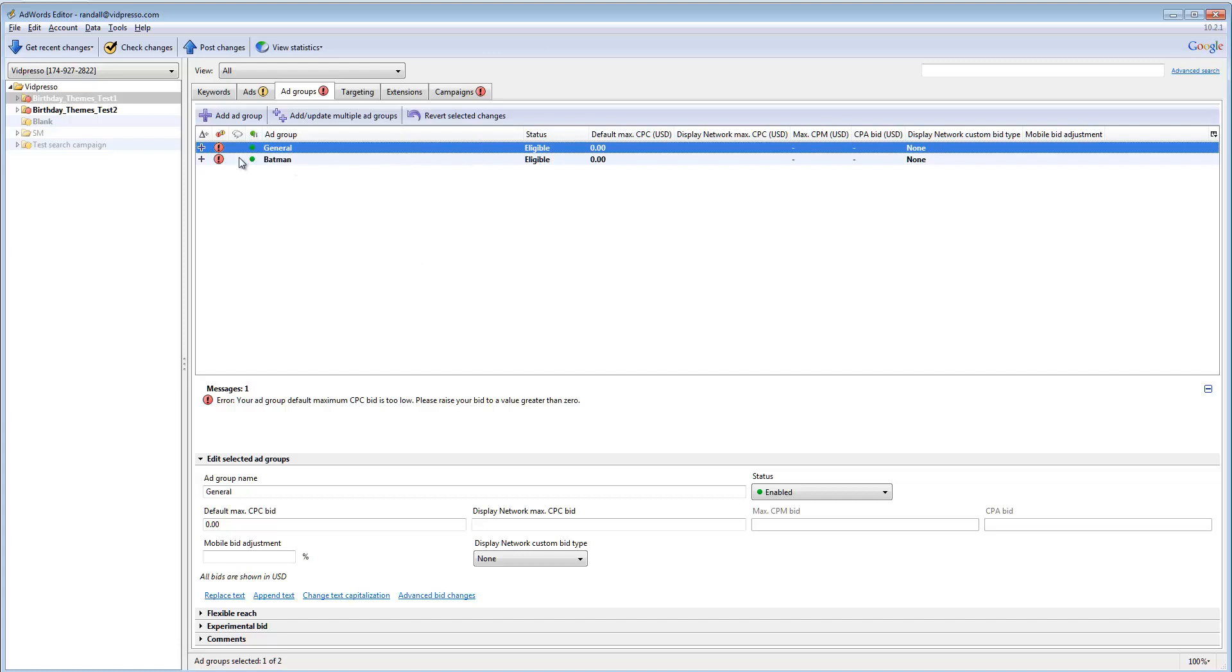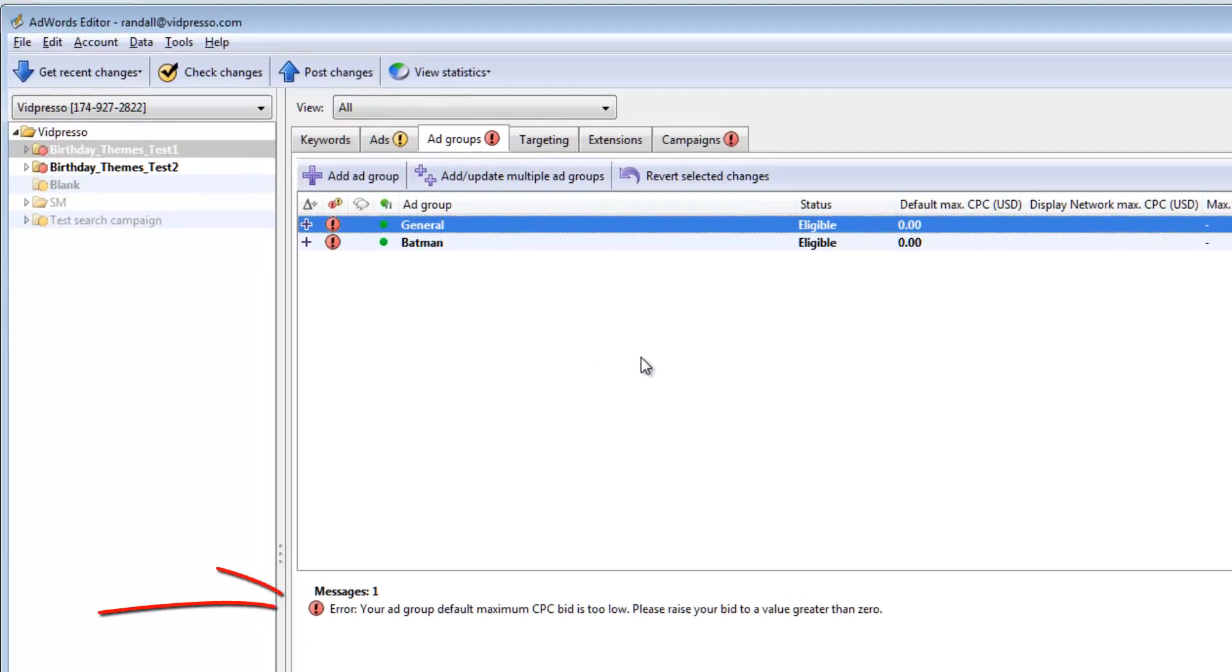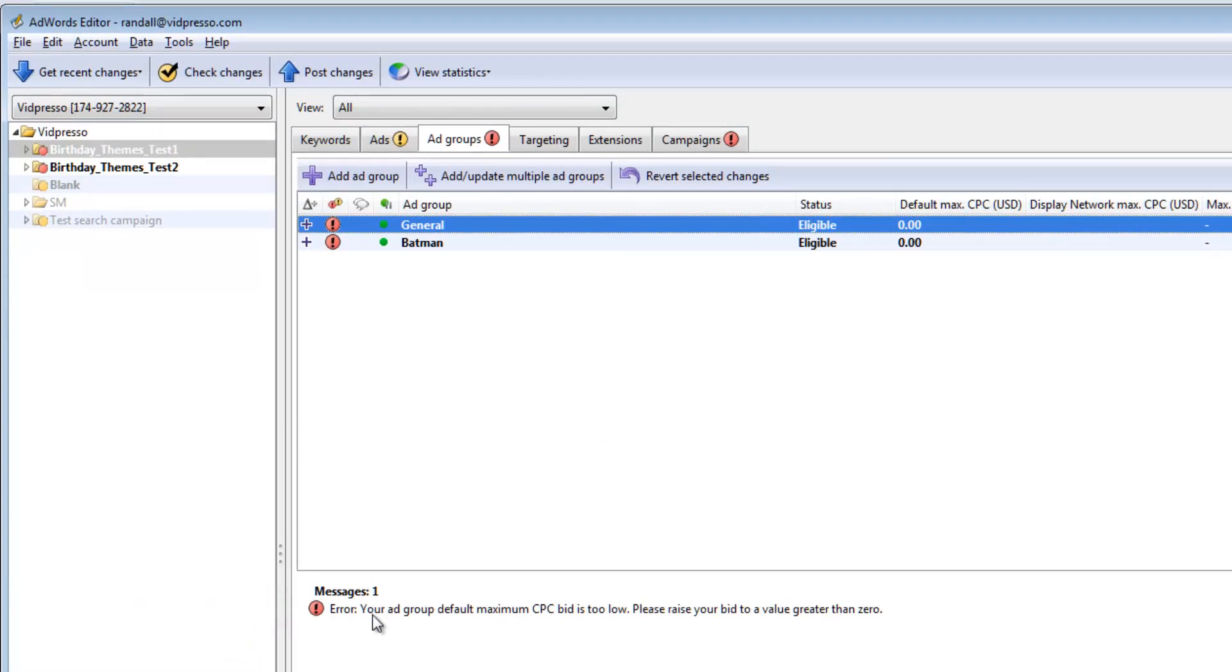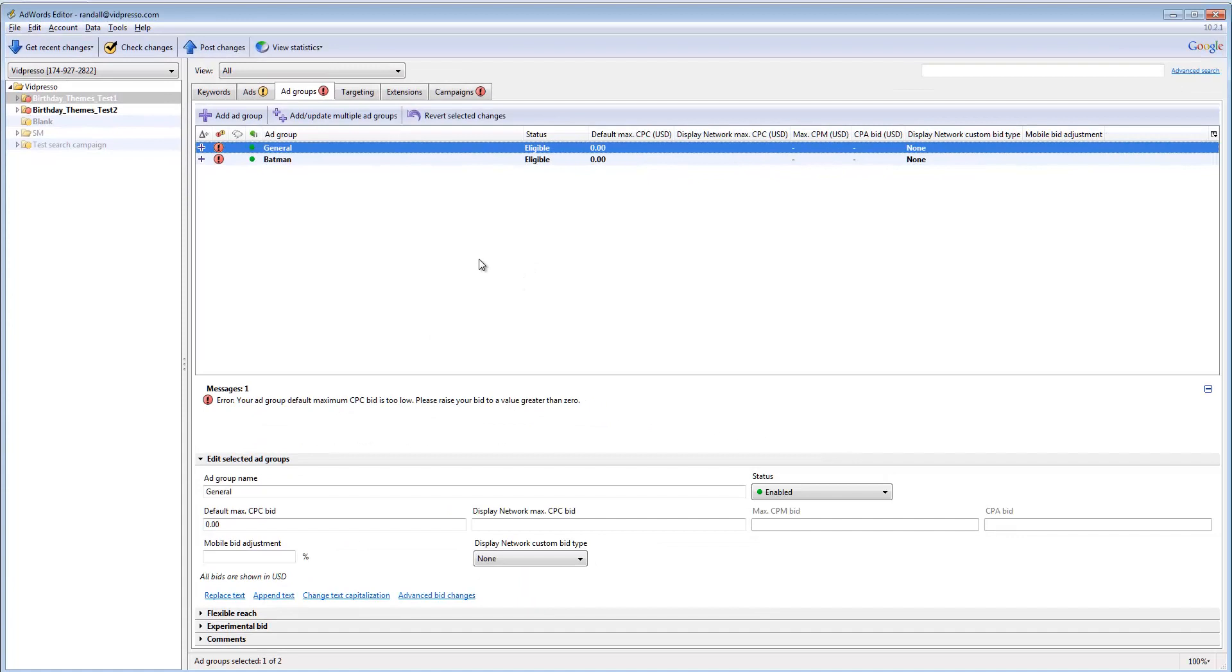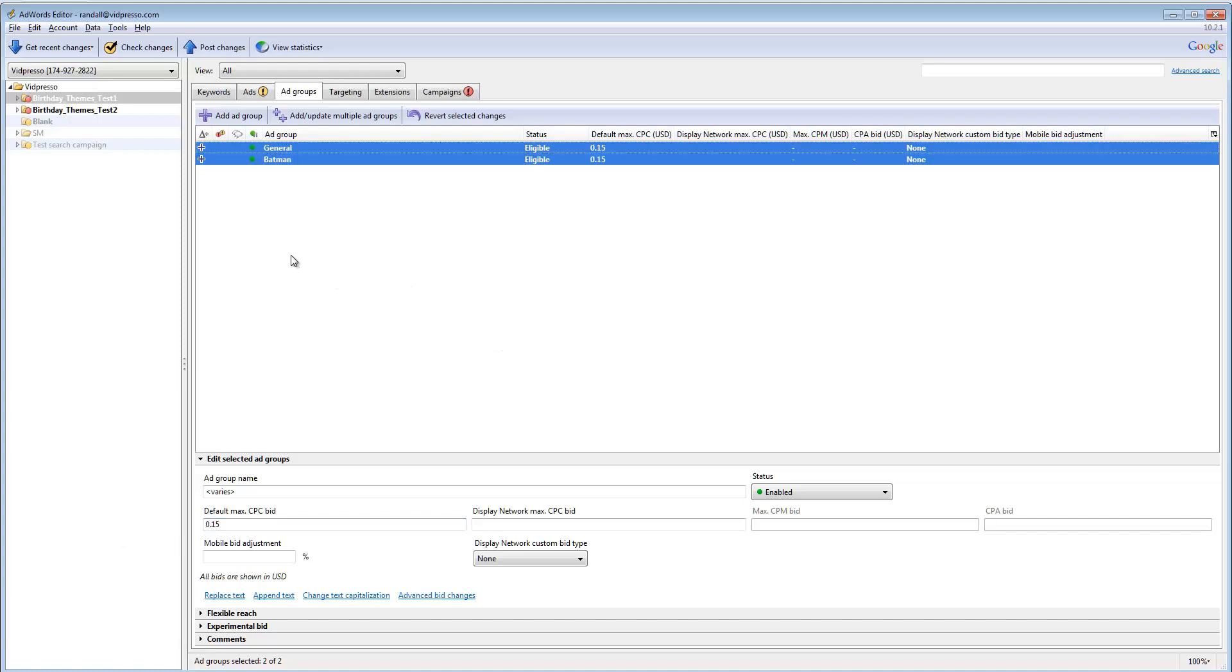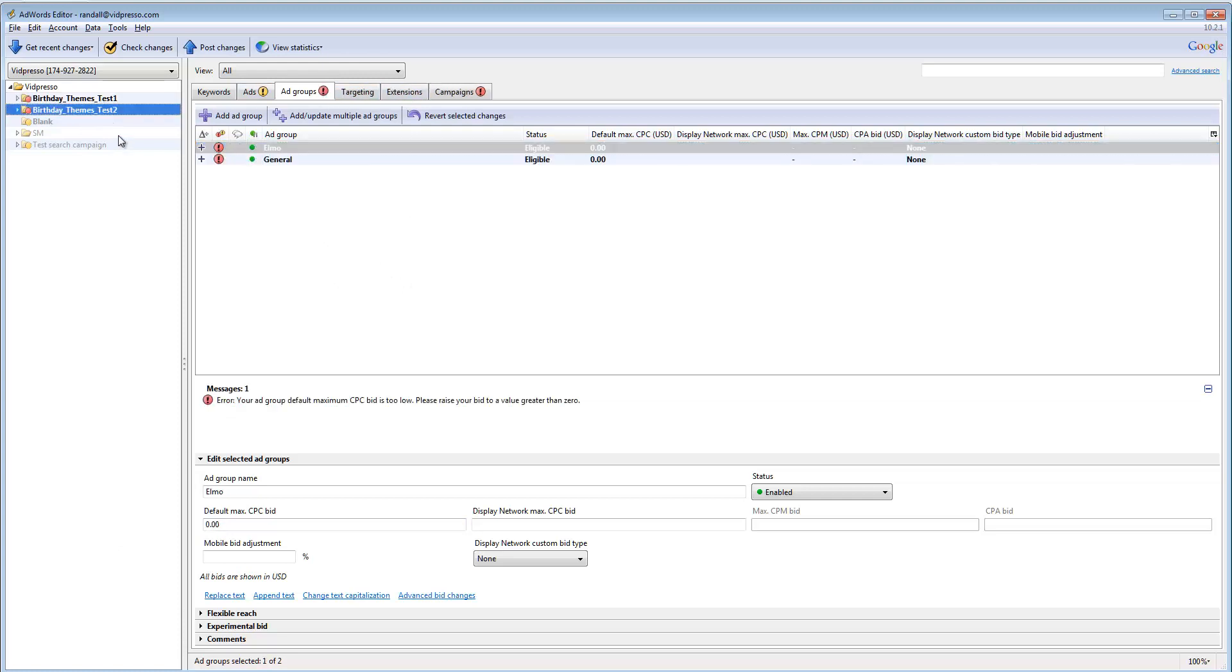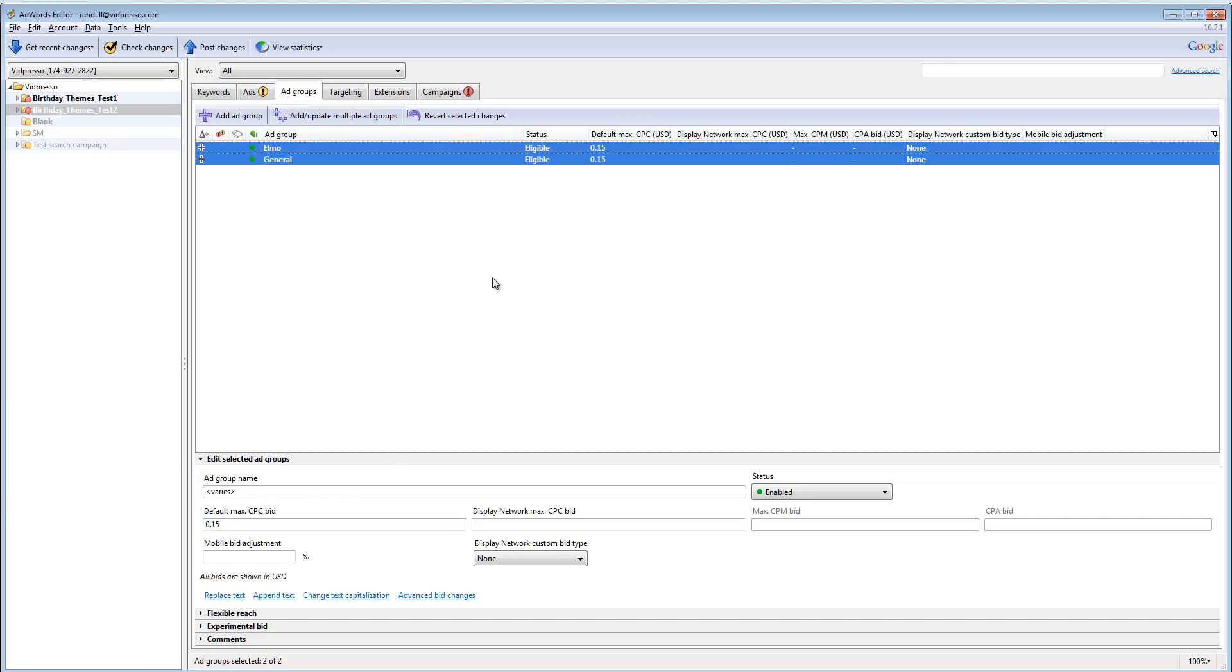It gives you a little notice when it says that there's something I have to attend to before I go ahead and upload it to the server. Error: your ad group default maximum CPC bid is too low. Please raise your bid to a value greater than zero. Okay. I think that's pretty outrageous, but I'm going to go ahead and do it just to make it happy. Let's see. Let's do 15 cents because I'm going to be really aggressive in my bids. And it's fine. It likes that. I'm going to do the same thing over here. 15 cents. Okay.